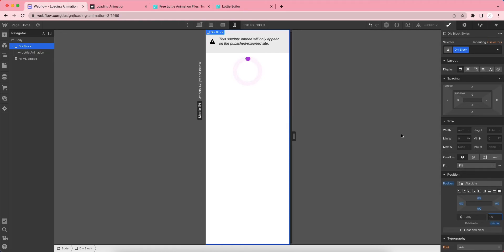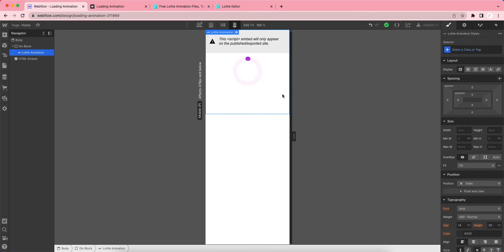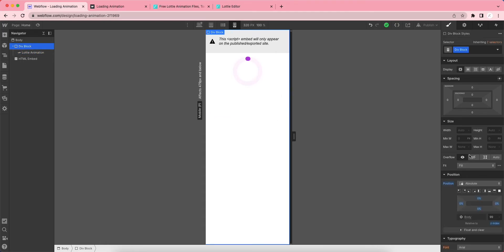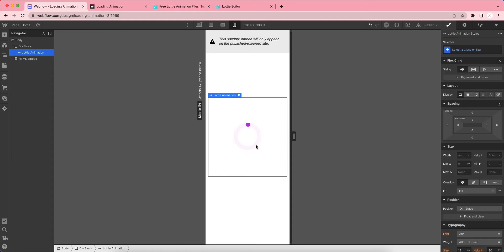Let's put this Lottie animation in the center. Click on the div block again and change the display settings. Let's make it centered. If you want to reduce the animation size, you can click on the Lottie animation and choose the width. Let's put the width as 100 or maybe 200 pixels, any size you want.